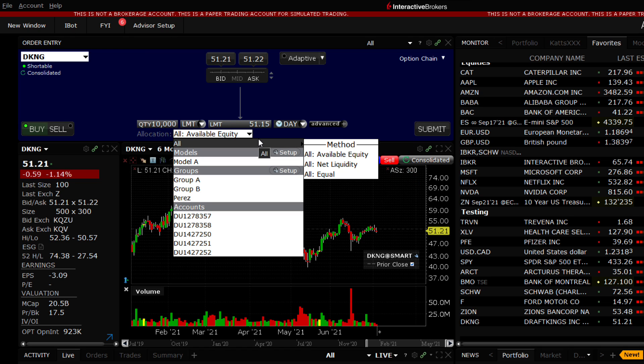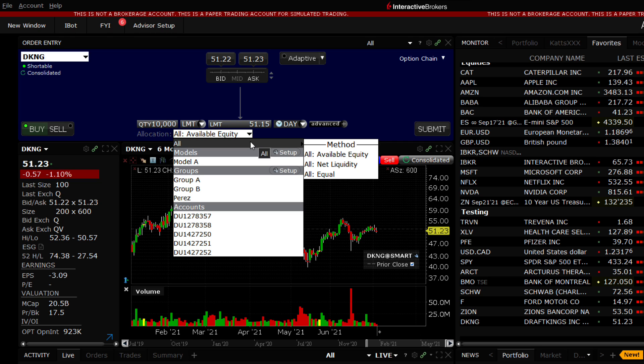The default preset may be configured from the Advisor Setup tool, but whenever I trade, unless I make a change from this drop-down menu, I will be allocating to All Clients according to Available Equity.